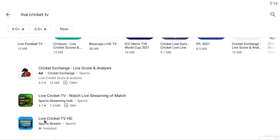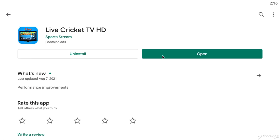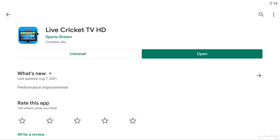Download Live Cricket TV this way. When you download it, install it. I have it already. Let's open it.